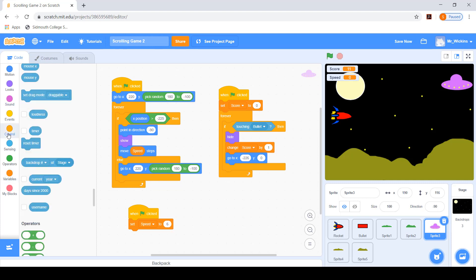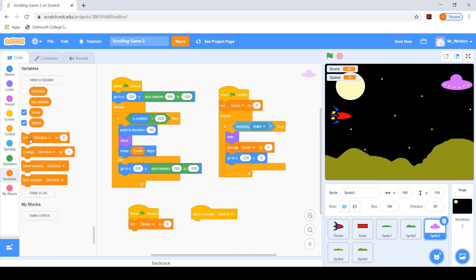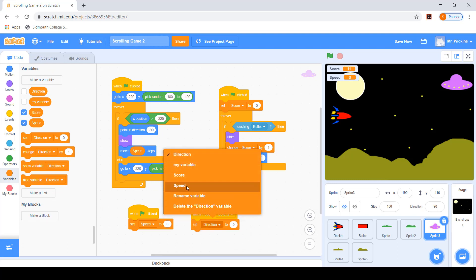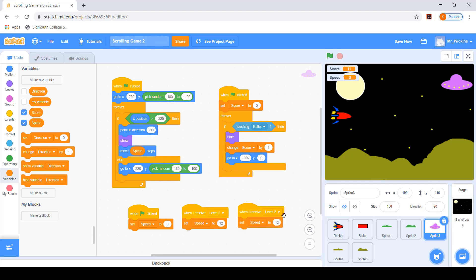When we receive the level two broadcast, we set the speed to something like 12 and it'll go faster. And when we go to level three we set the speed to 15. It just means that each level that flying object comes in faster and therefore it's a harder game. This is just an extra optional addition if you want to make your game's progression more challenging.